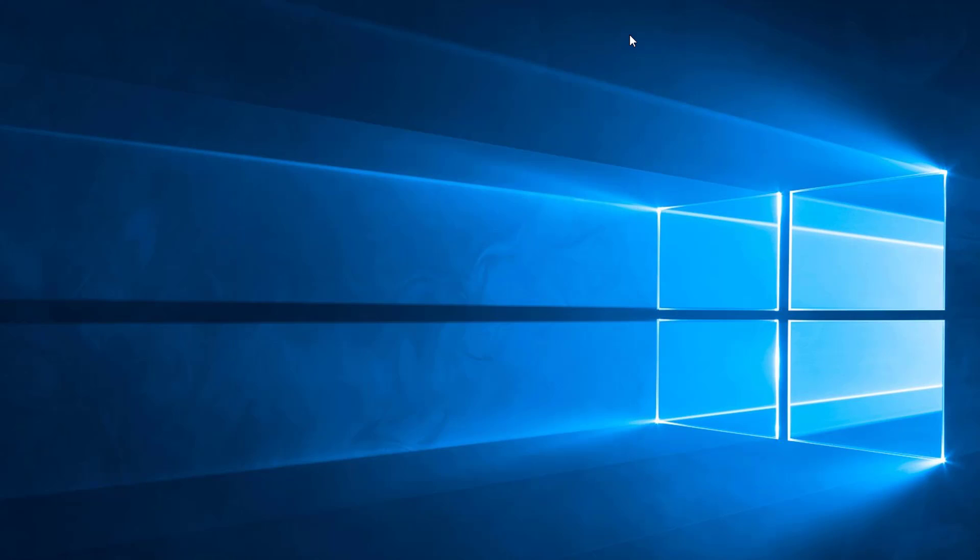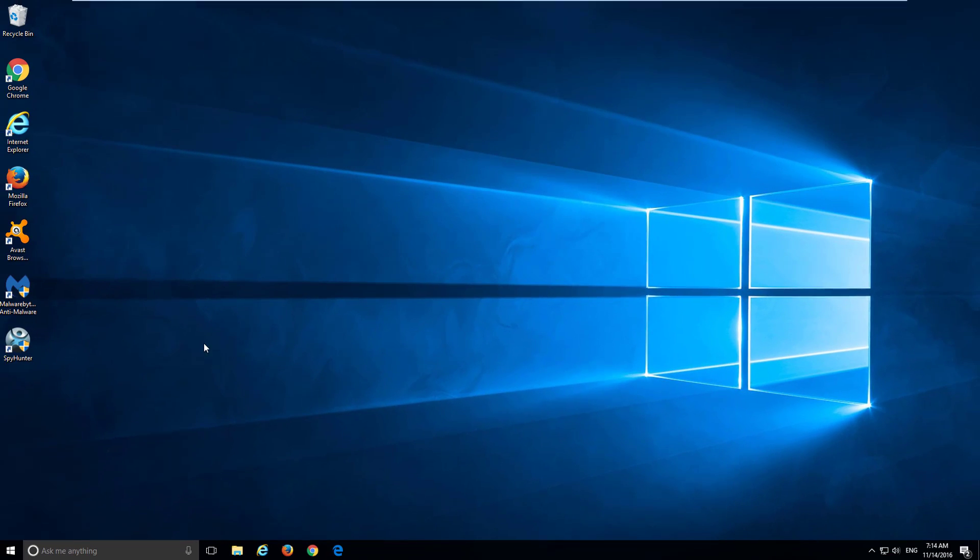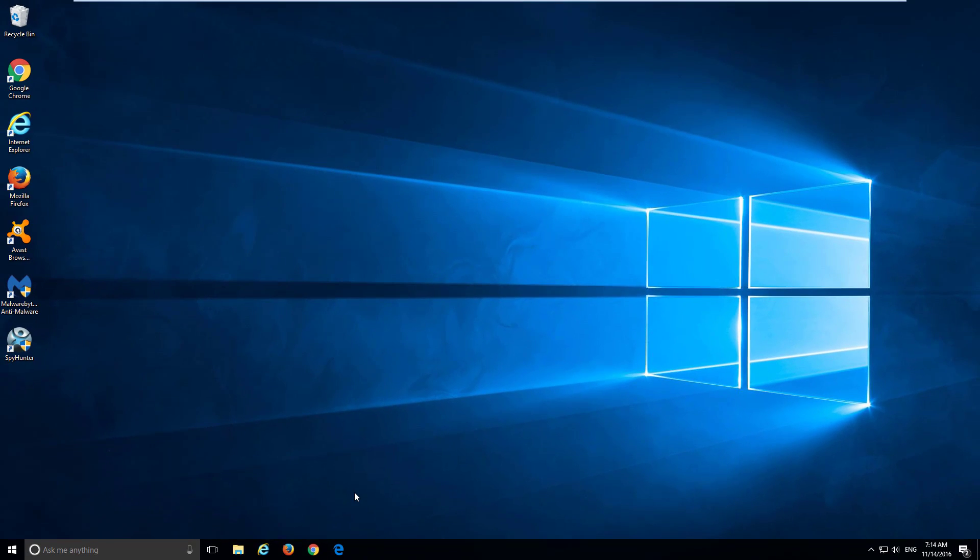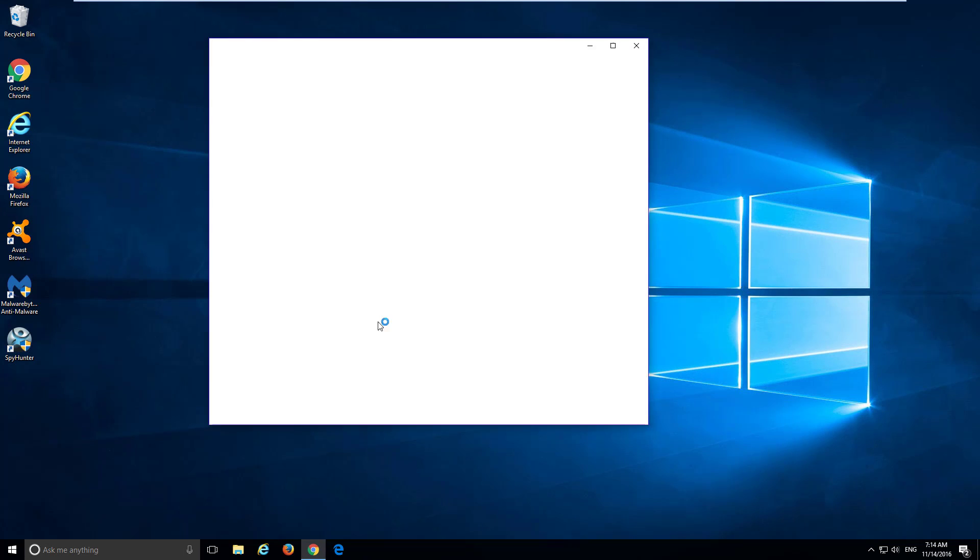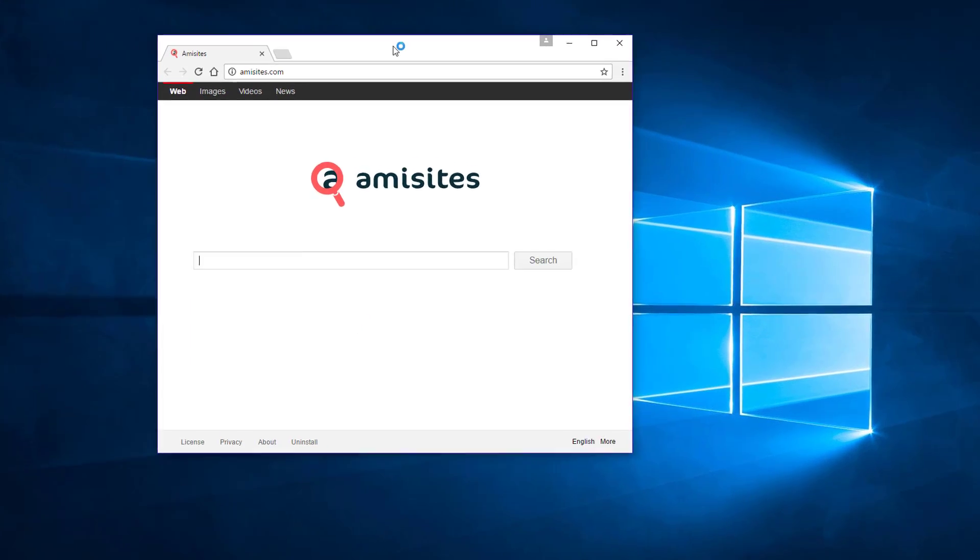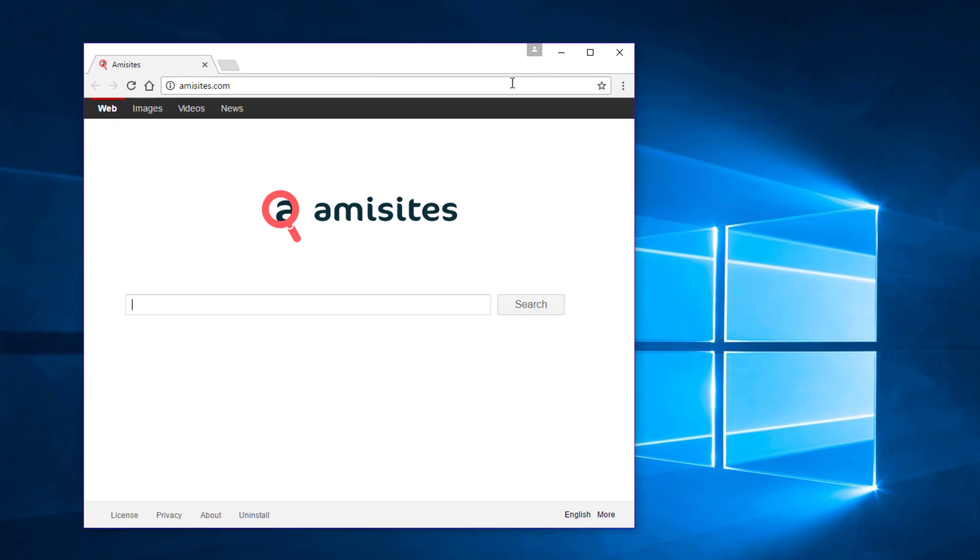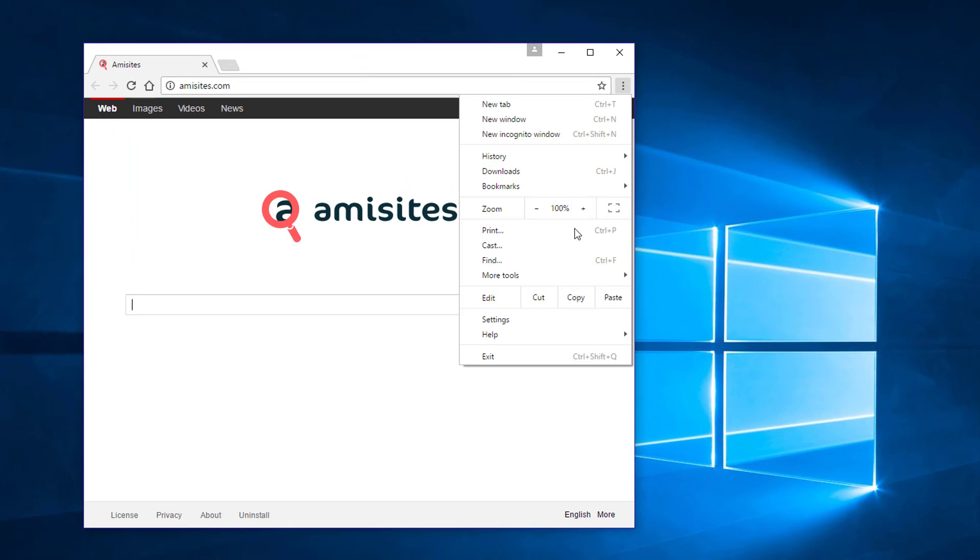If you want to remove this hijacker manually, after fixing browser shortcuts, go to each of your browsers and fix browser settings. First of all, in Google Chrome, go to settings.